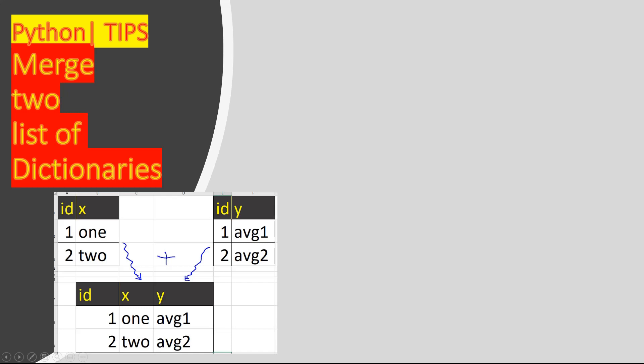Hey guys, welcome to another video. In this video we'll learn a little bit of tips if you are interested to merge two lists of dictionaries. It's like merging two tables if you consider SQL — like table one has a primary key ID with rows one and two, and a column X with values one and two, and another table also has ID but with a column Y. We're interested in merging these two tables into one based on the common key ID.